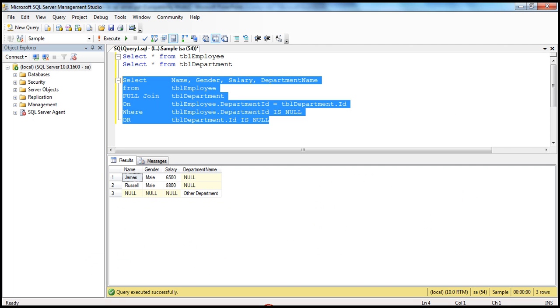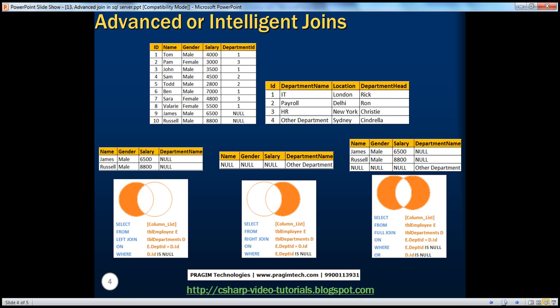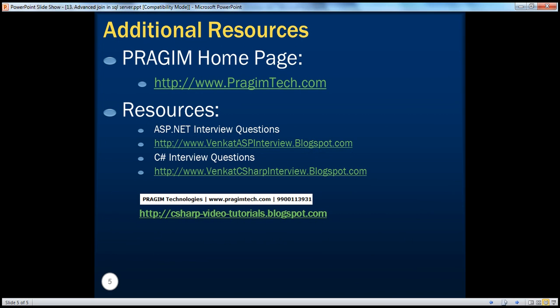One important thing to keep in mind: never use the equals operator when comparing null values. You cannot say tbl_employee.department_id = NULL. In SQL Server, you always have to use the IS keyword. On this slide you can find resources for ASP.NET and C# interview questions. That's it for today — thank you for listening, have a great day.